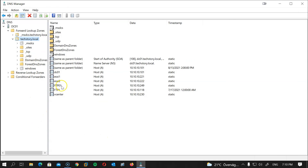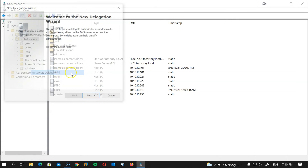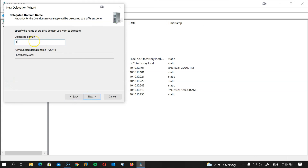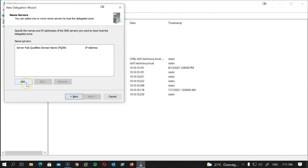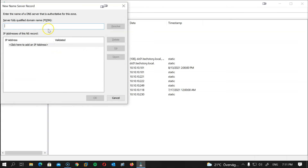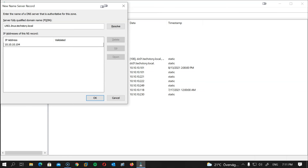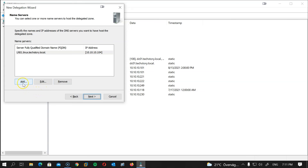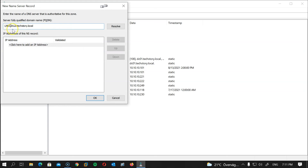The last piece of the puzzle is adding the delegation in Windows Server DNS. Open the DNS tool, go to the domain, right-click and select New Delegation, then click Next. Type 'linux' and click Next. Add both servers: lns1.linux.techstory.local with IP 10.10.10.104, and lns2.linux.techstory.local with its IP address. Click OK and repeat for lns2.